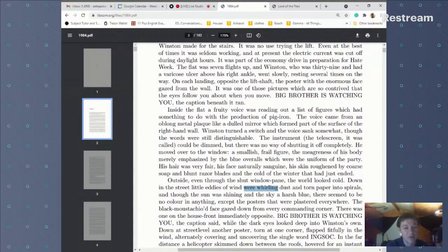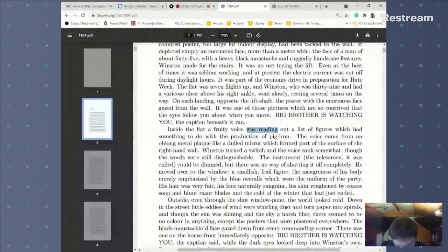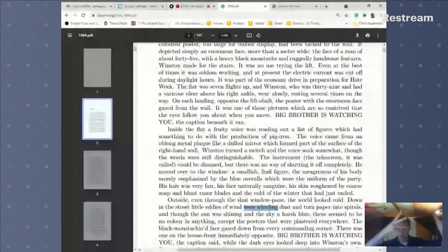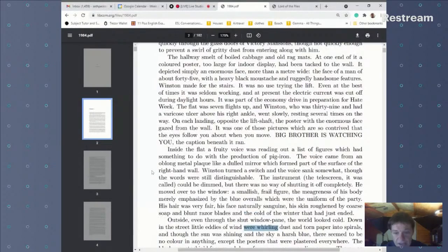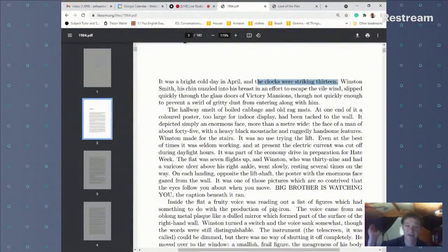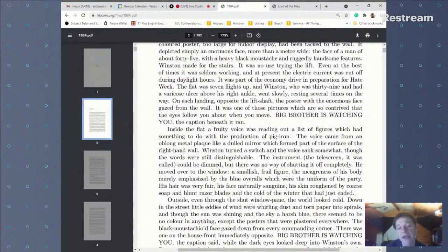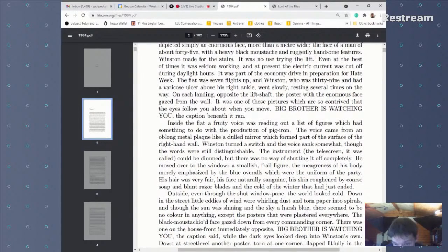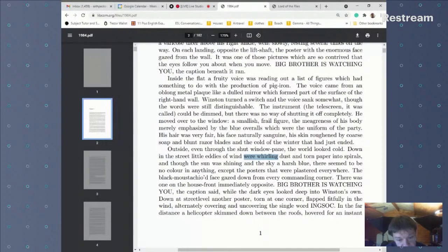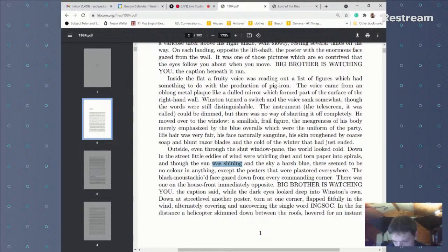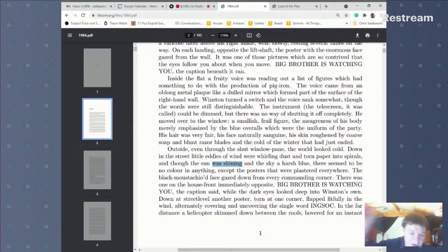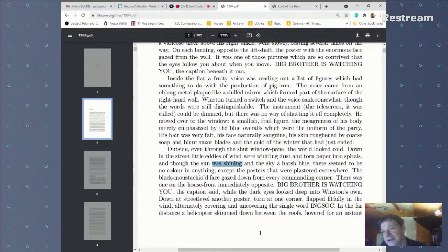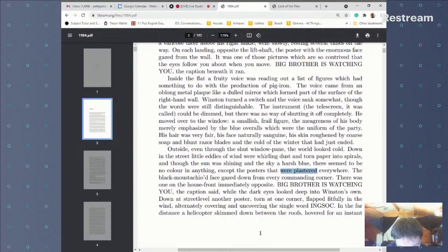The writer uses past continuous so the reader is in the middle of that scene — dust and paper whirling everywhere. At the beginning we had 'the clocks were striking 13' to put the reader in the middle of that dong-dong-dong. 'Though the sun was shining' — past continuous, because the sun doesn't shine for one moment; it shines all day and you're in the middle of that. 'There seemed' — past simple.